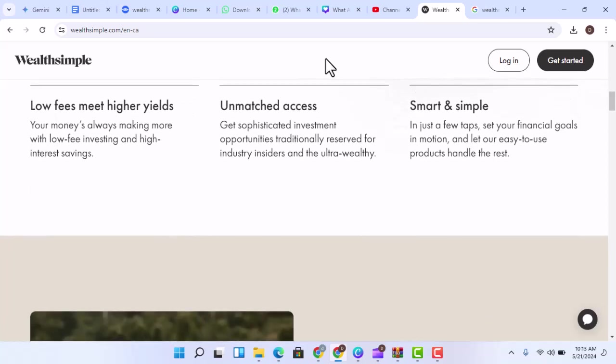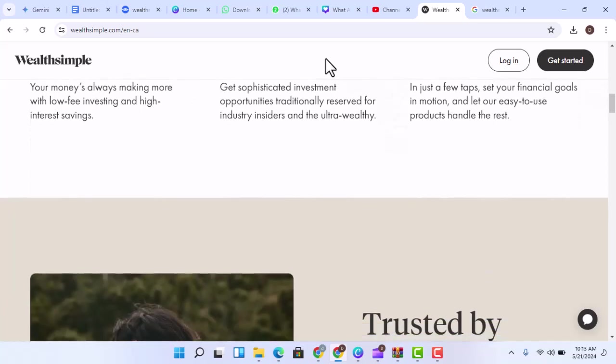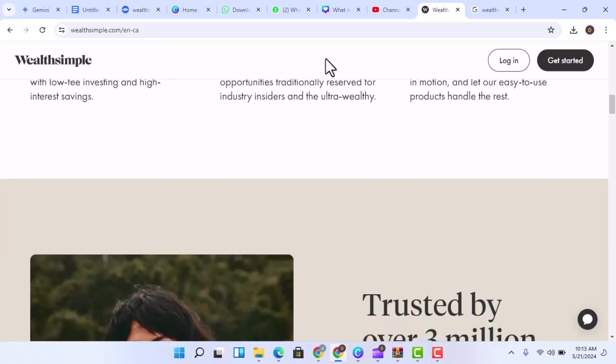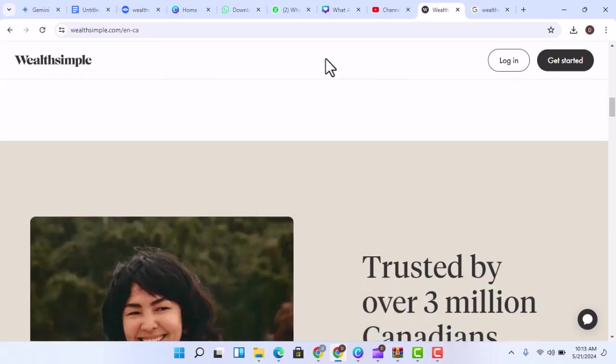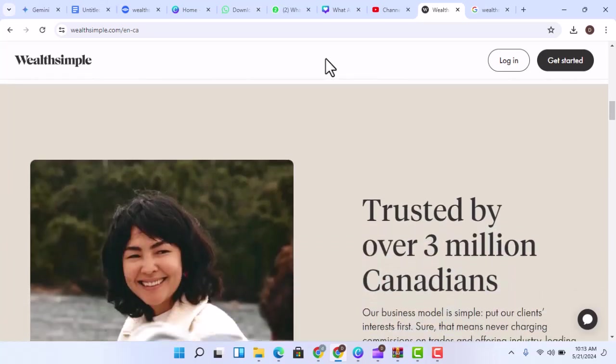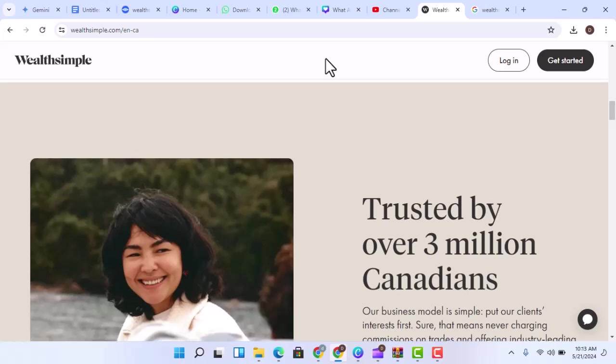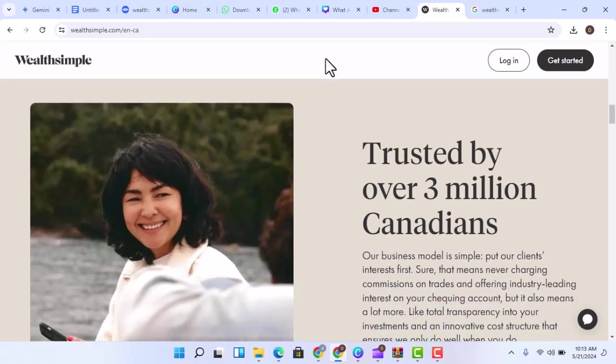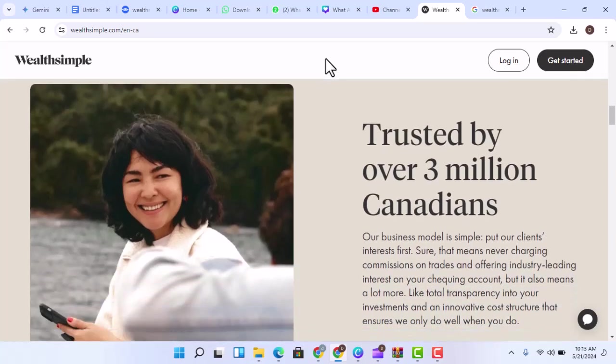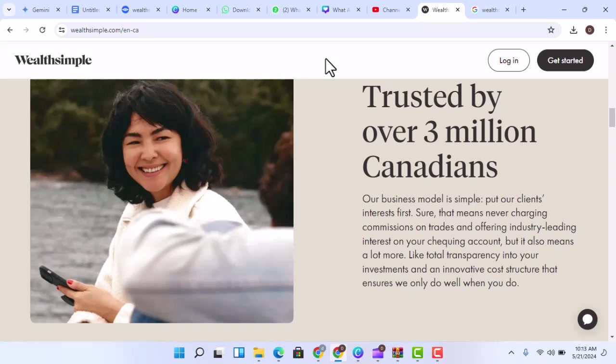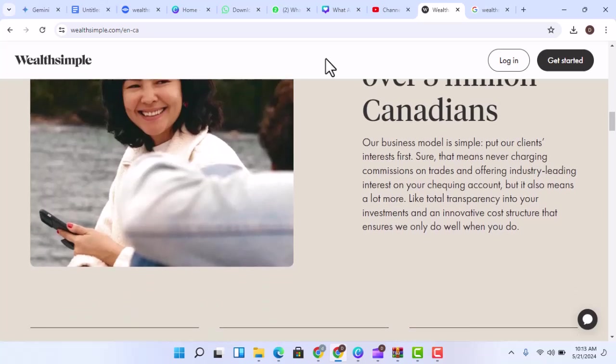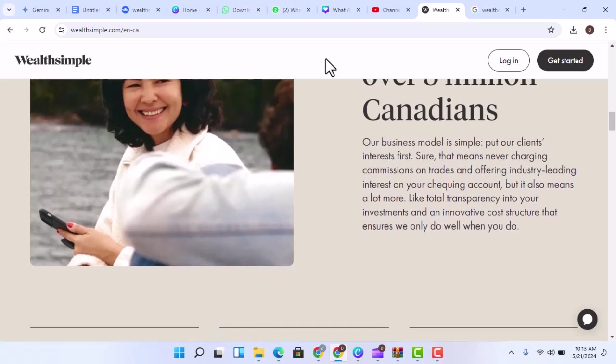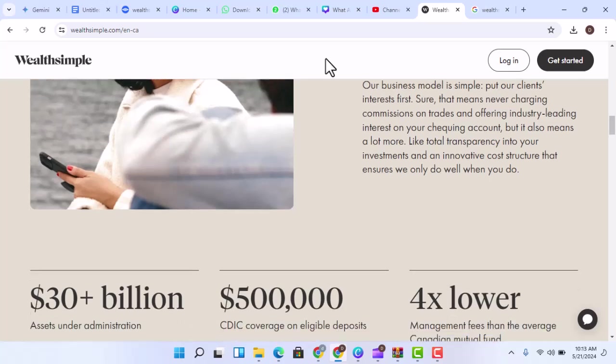Why do people use Wealthsimple? There are several reasons why people choose to use Wealthsimple. Accessibility - Wealthsimple is designed to be easy to use, even for people who are new to investing. The platform is intuitive and user-friendly, with a simple interface that makes it easy to manage your investments.